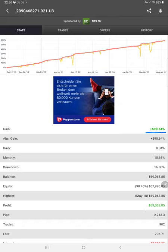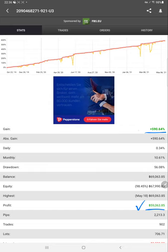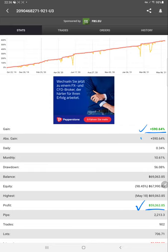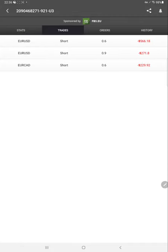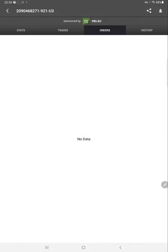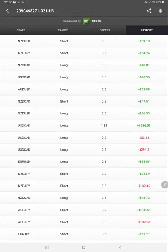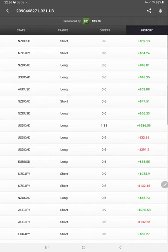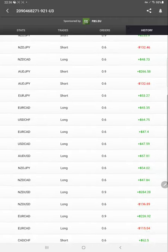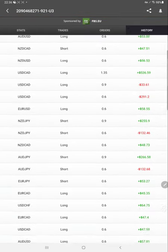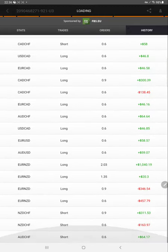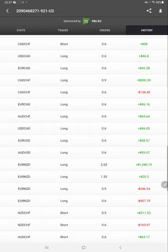The statistics show current profit, total gain, absolute gain, daily percentage return, monthly return, and drawdown. Each detail is there. We can verify the trade orders and history as well for all 19 pairs. It's available on MyFXBook with the same details—whether it's long or short, each detail is available.